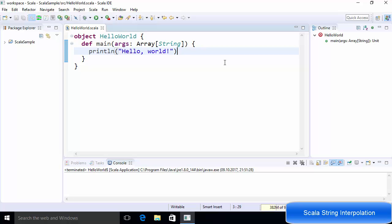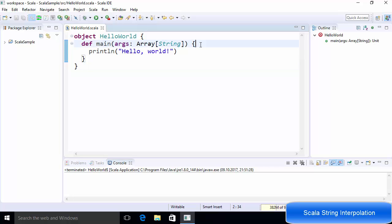Welcome to the next video on Scala tutorial for beginners. In this video we will learn how to use string interpolation in Scala. String interpolation means that we want to replace a defined variable in a given string with some value. Let's get started and see how we can do it.